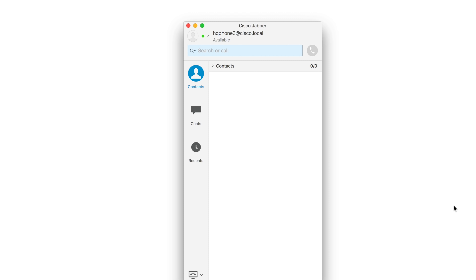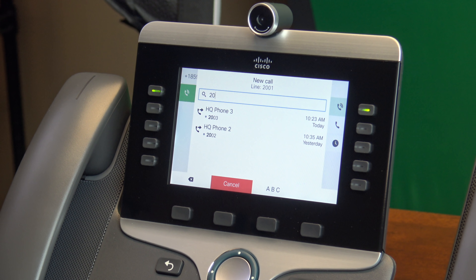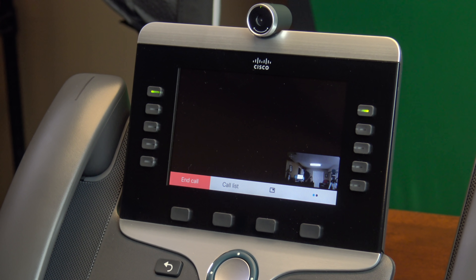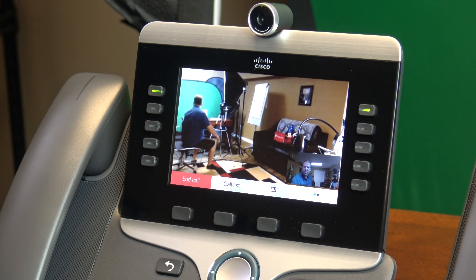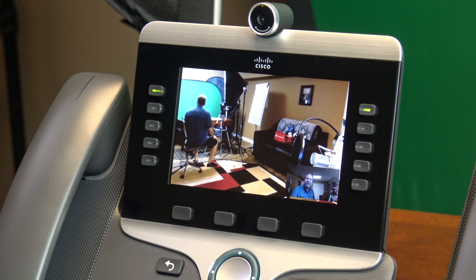Let's make a call. I'll go to HQ Phone 1, go off-hook, dial 2003, and answer on the Jabber client. We now have a two-way audio and video call set up.